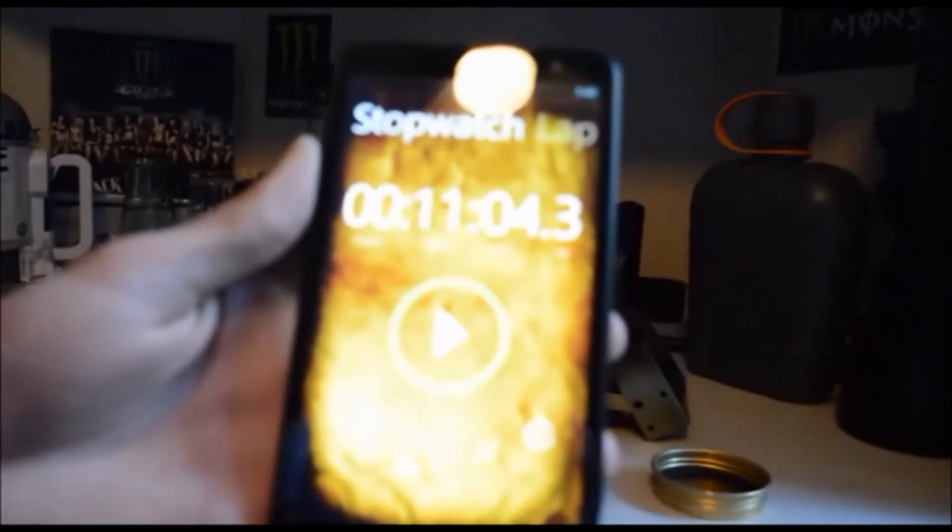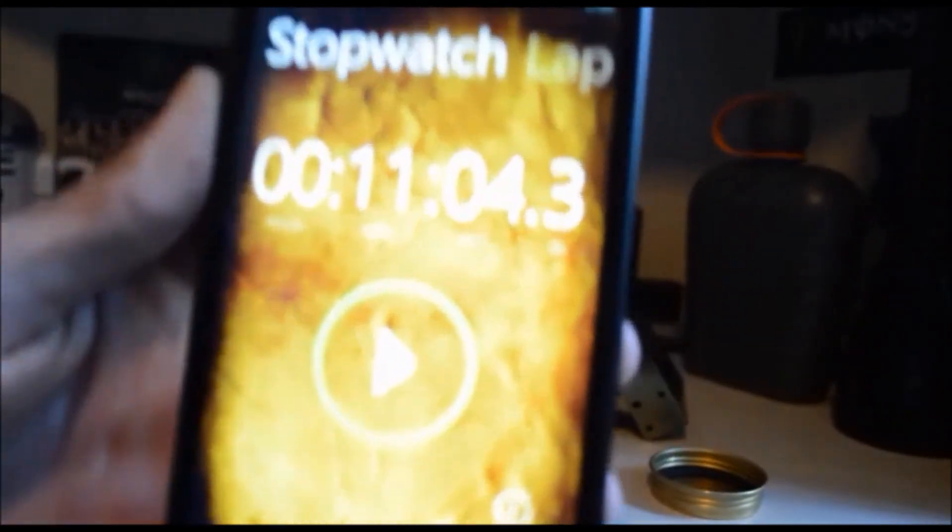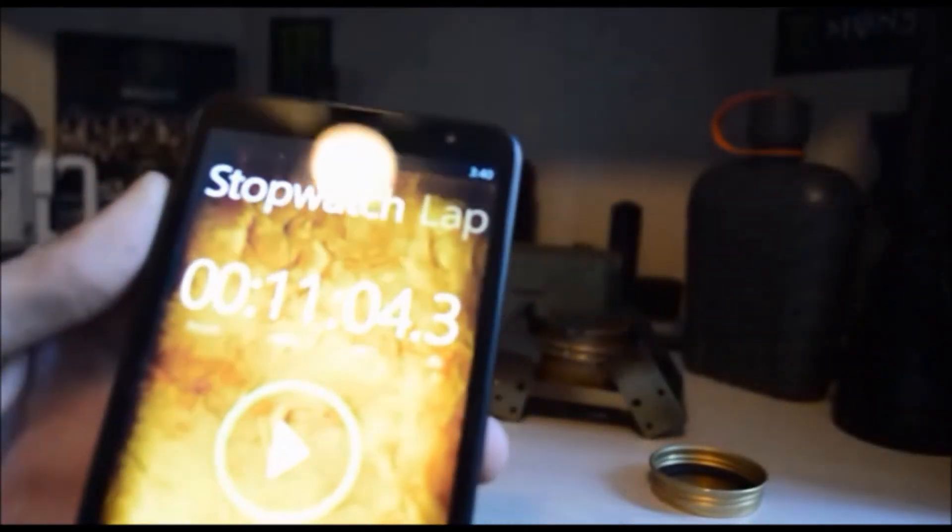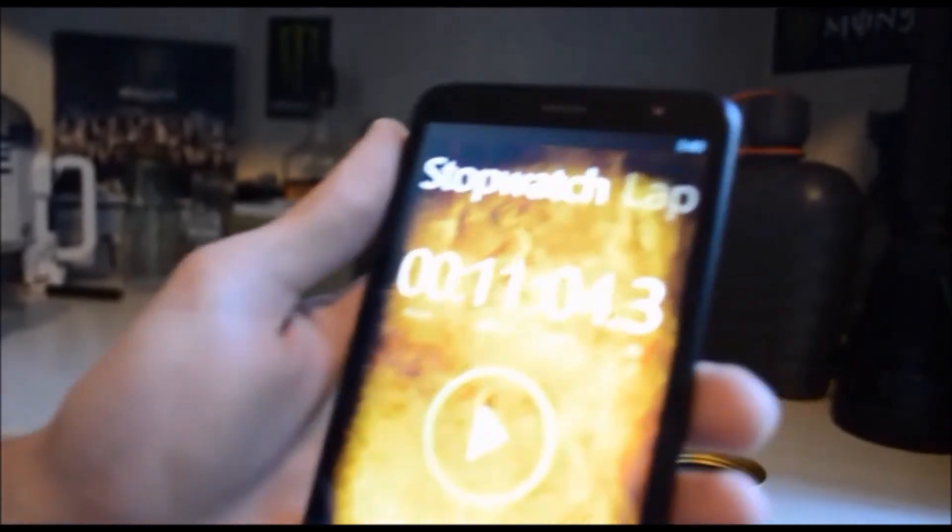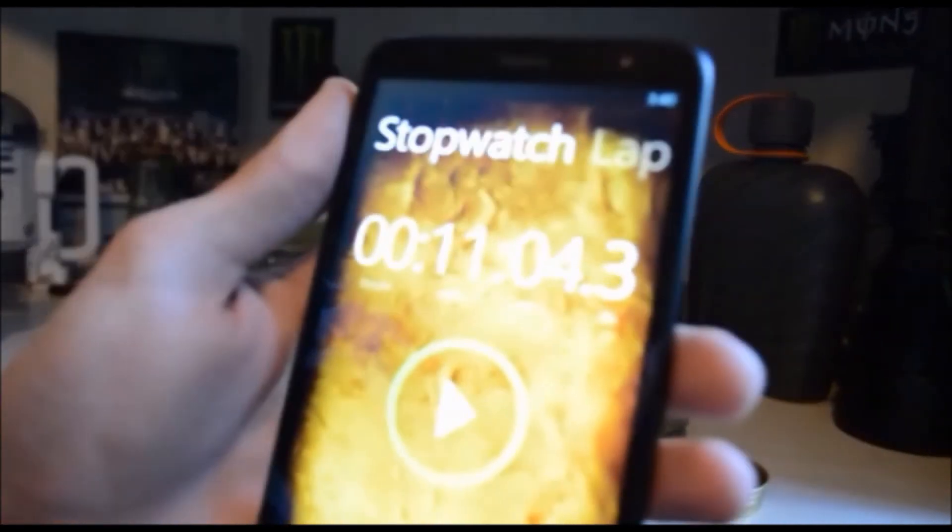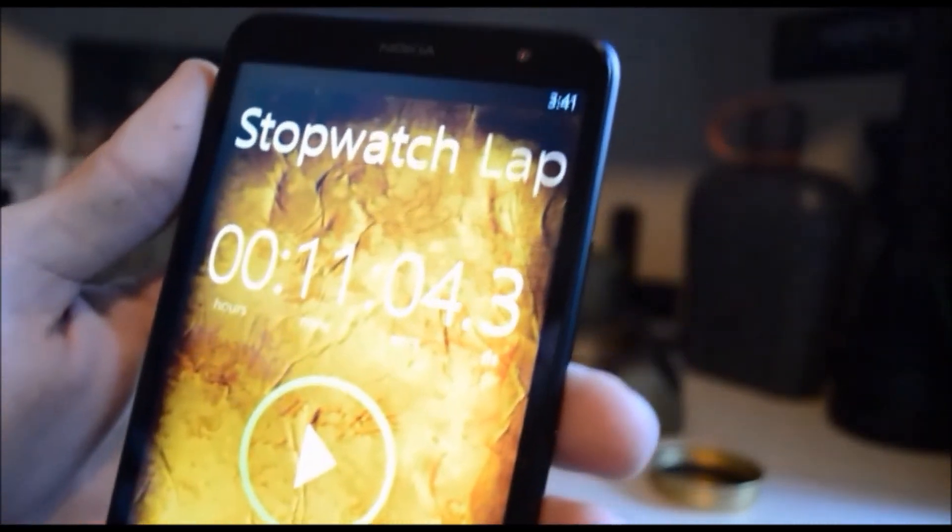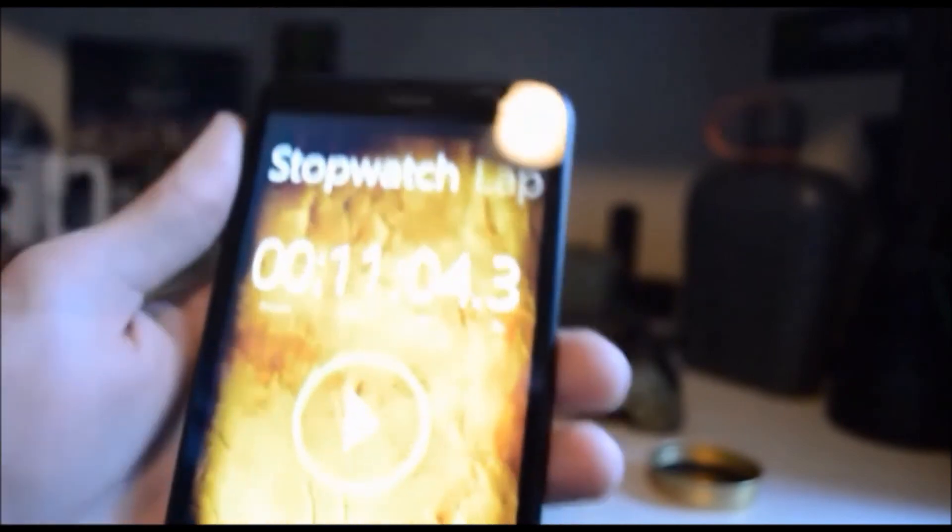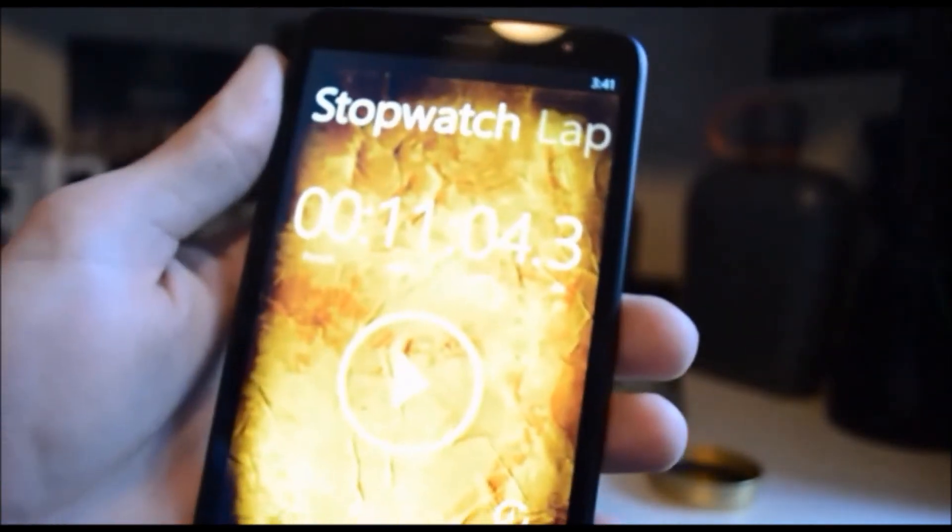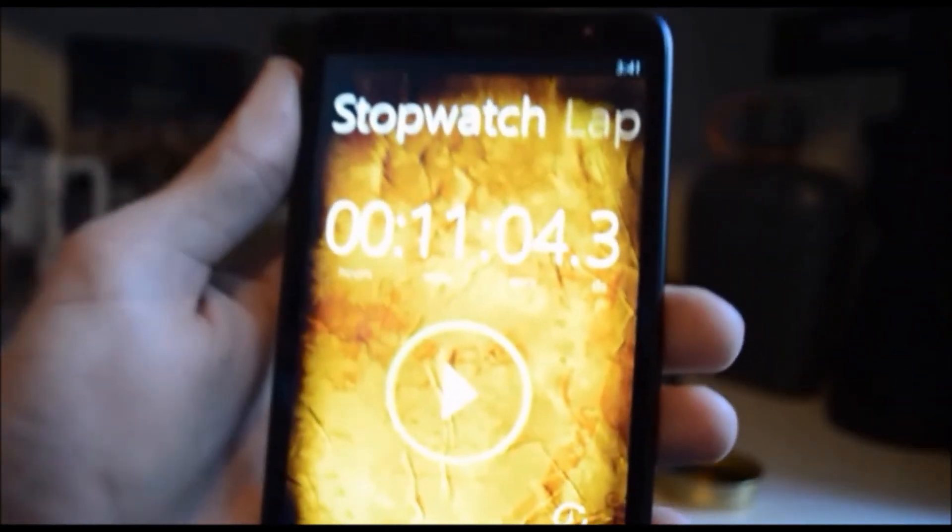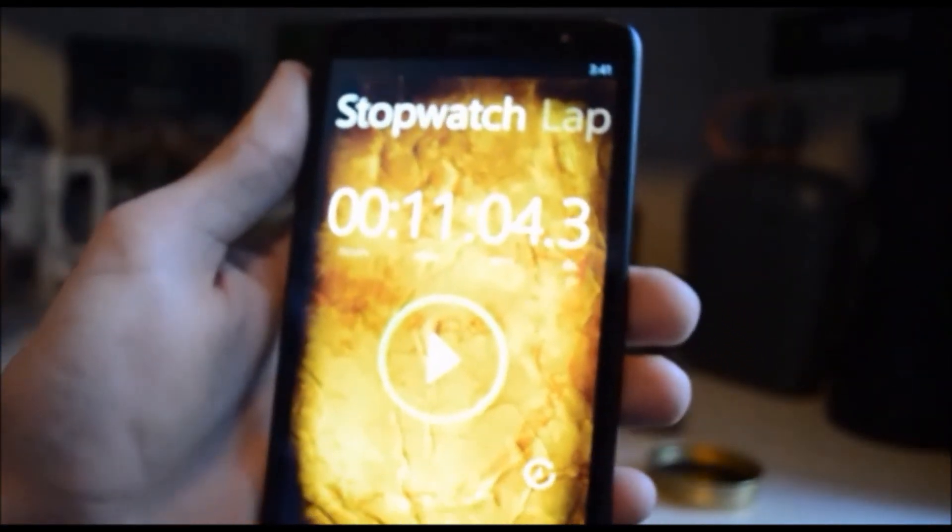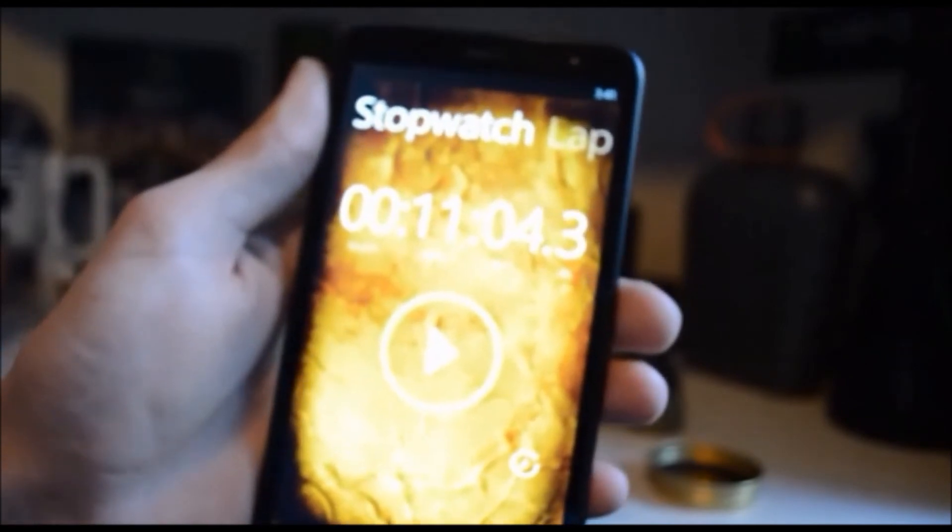So there you have it, 11 minutes. Don't know if you can actually see that because there's a glare of light in my room. You're just gonna have to trust me, 11 minutes and 4 seconds.